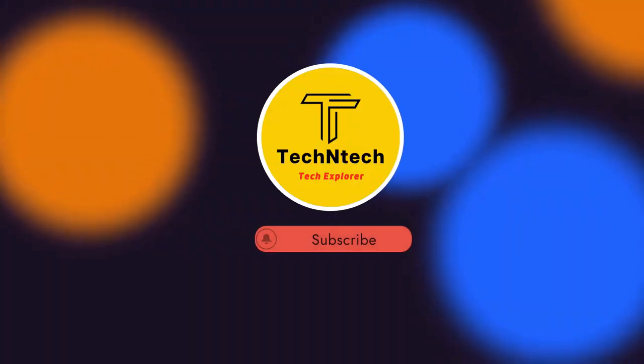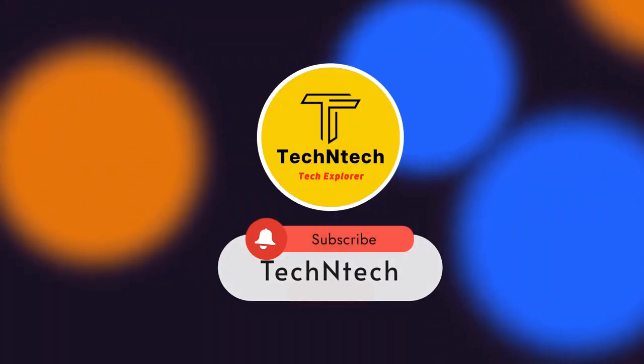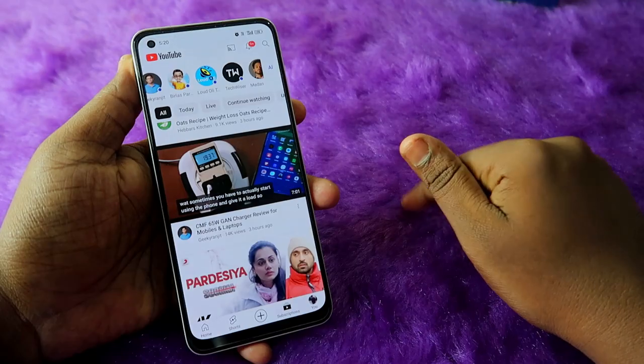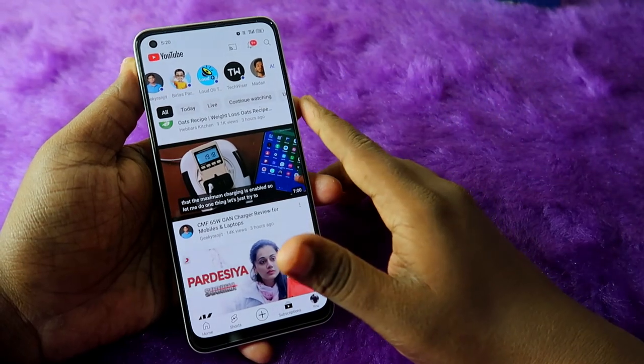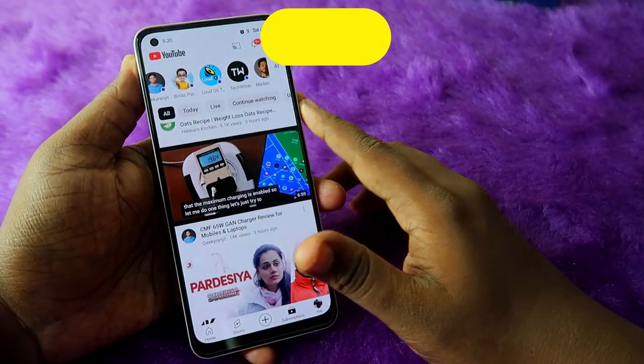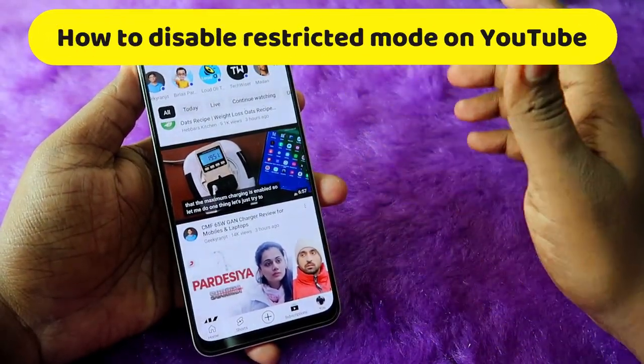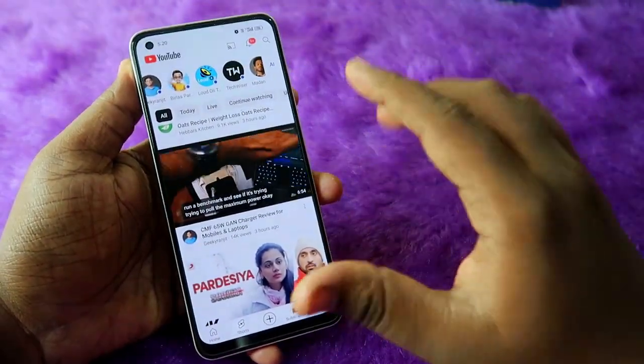Hey guys, welcome back to our channel. If you are new, please subscribe. In this video, I am going to show you how to disable restricted mode on YouTube.